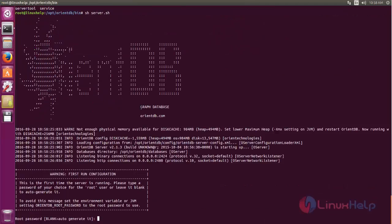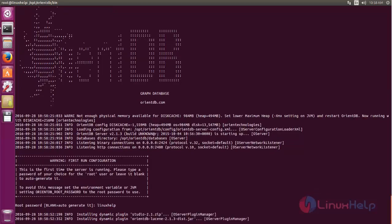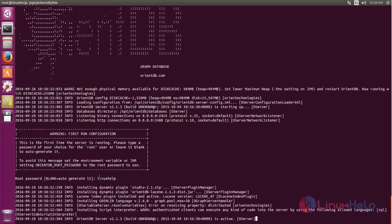Now the OrientDB server is started. You can open a new terminal window. For the first time use, it will ask you to set the root password. Here you can type your root password. Now hit enter. Now the root password is created and the OrientDB server is started.